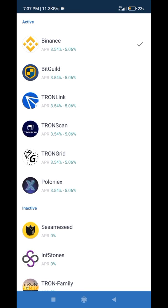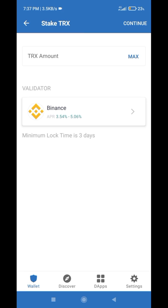Click on the Stake option. Now you have to choose a validator. Validators are the persons or companies who create nodes on the coin. When you have millions of coins and you create a node, you become a validator. I select Binance because it is a trusted exchange.